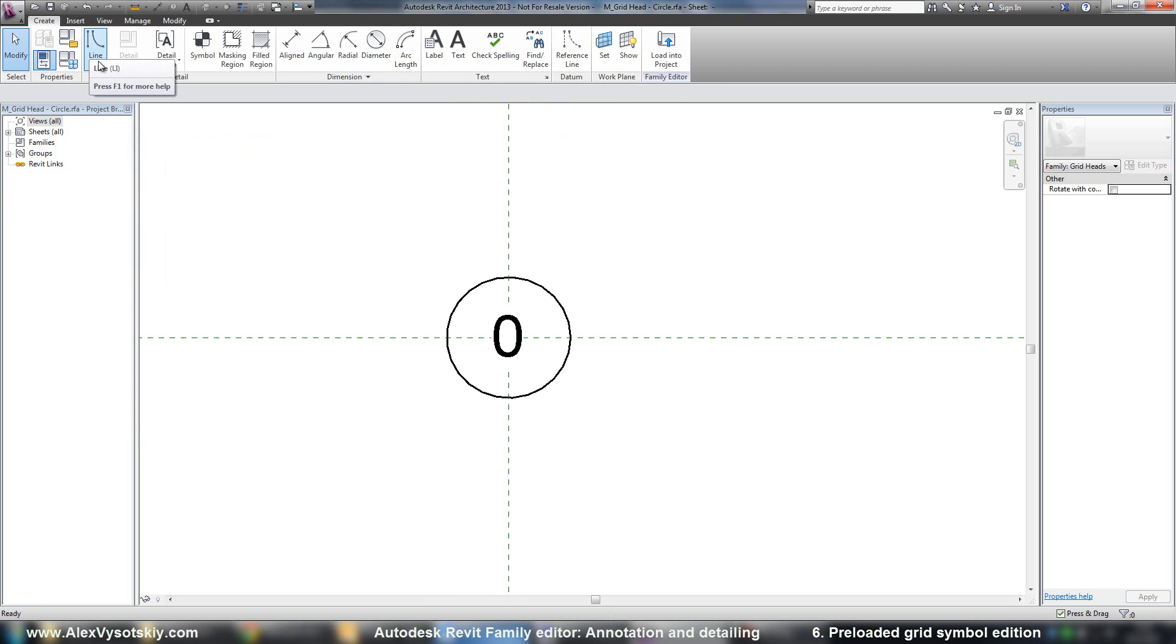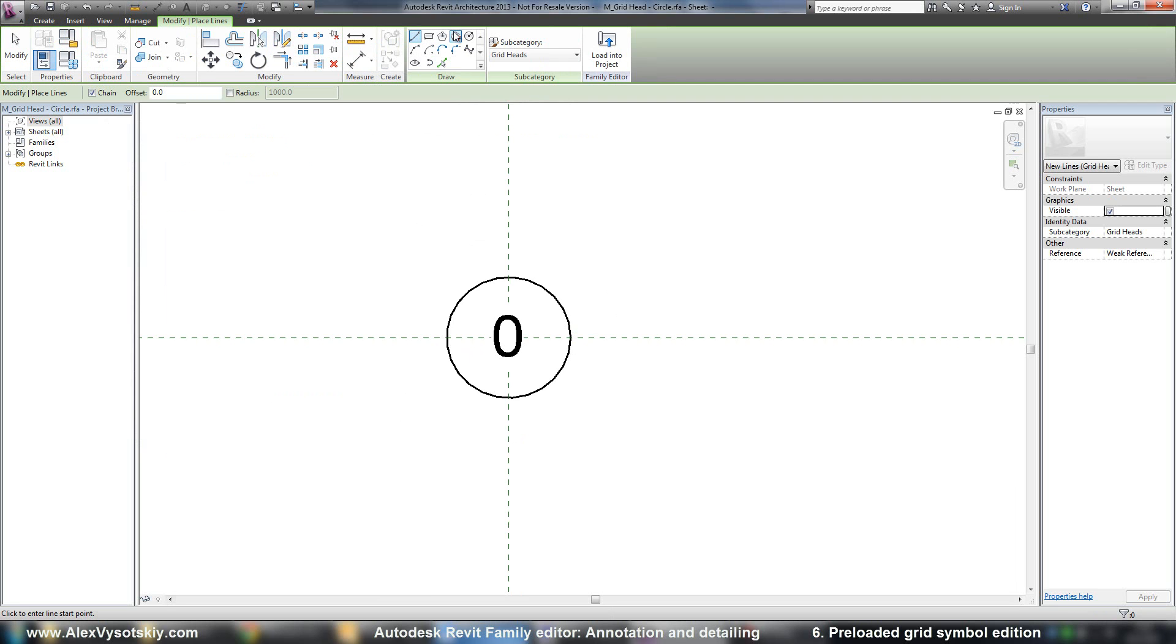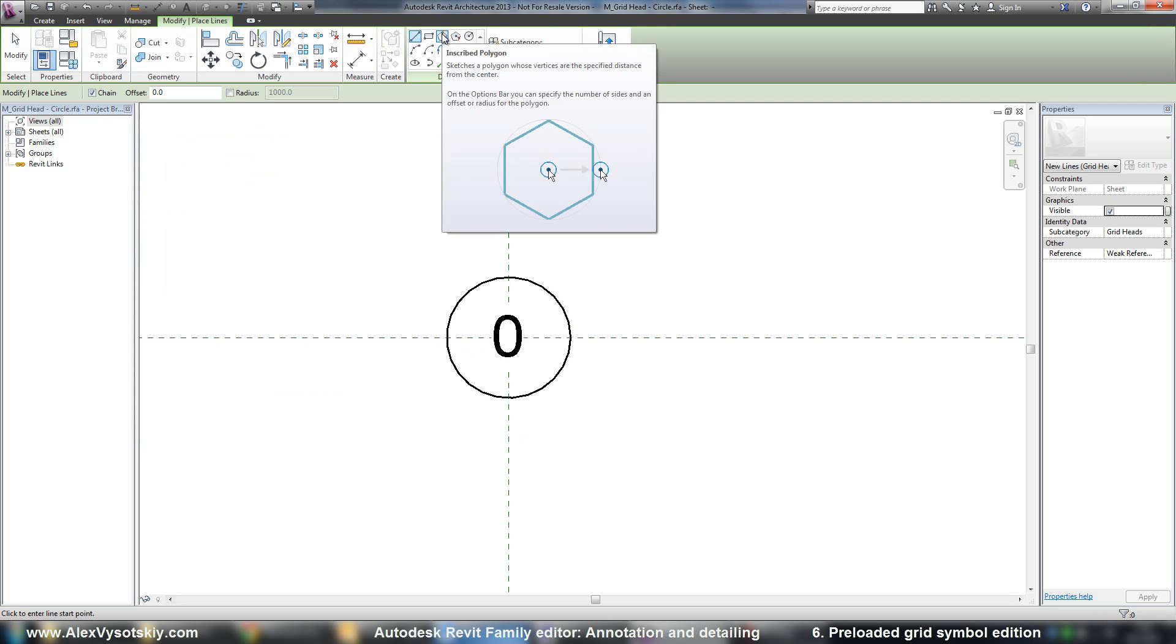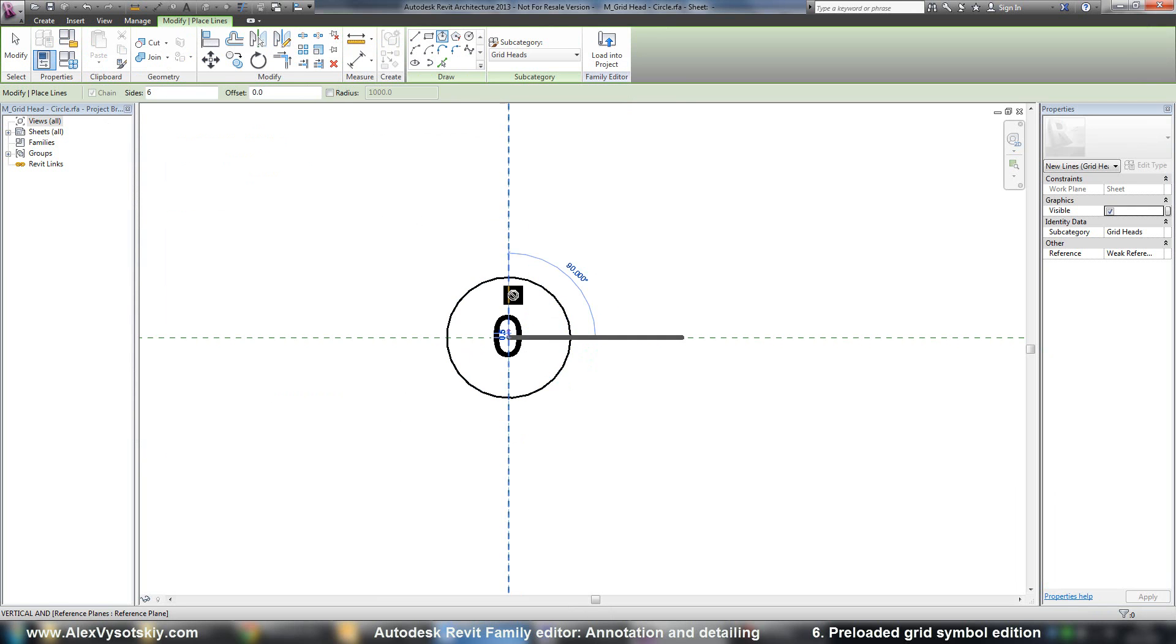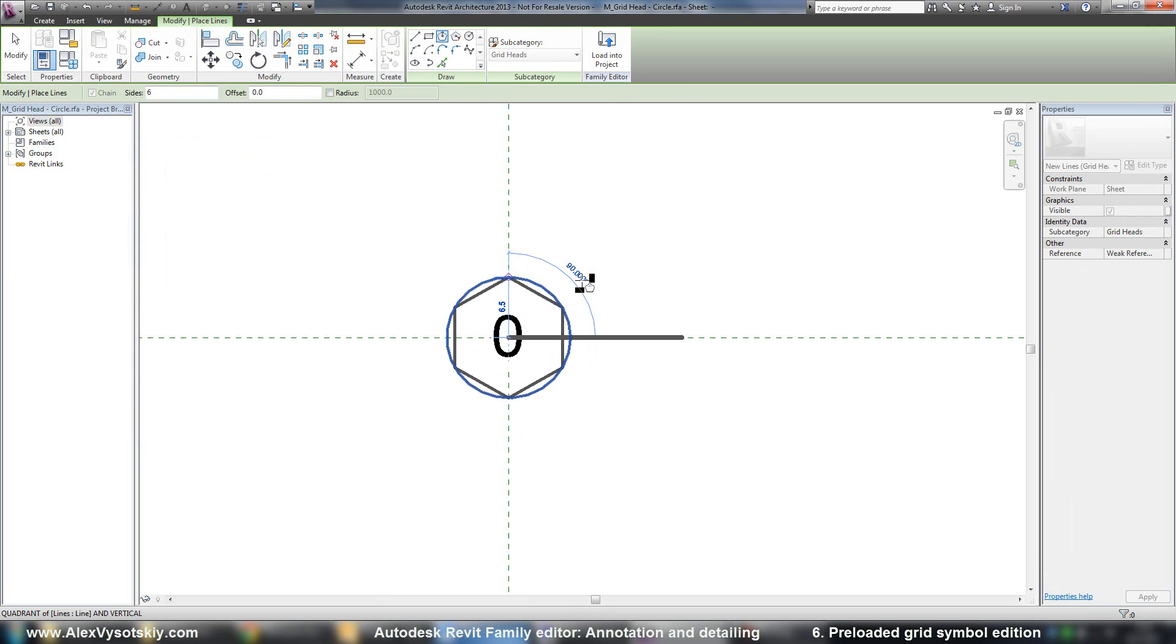And for example, I want to create not a circle, maybe some kind of polygon like here.